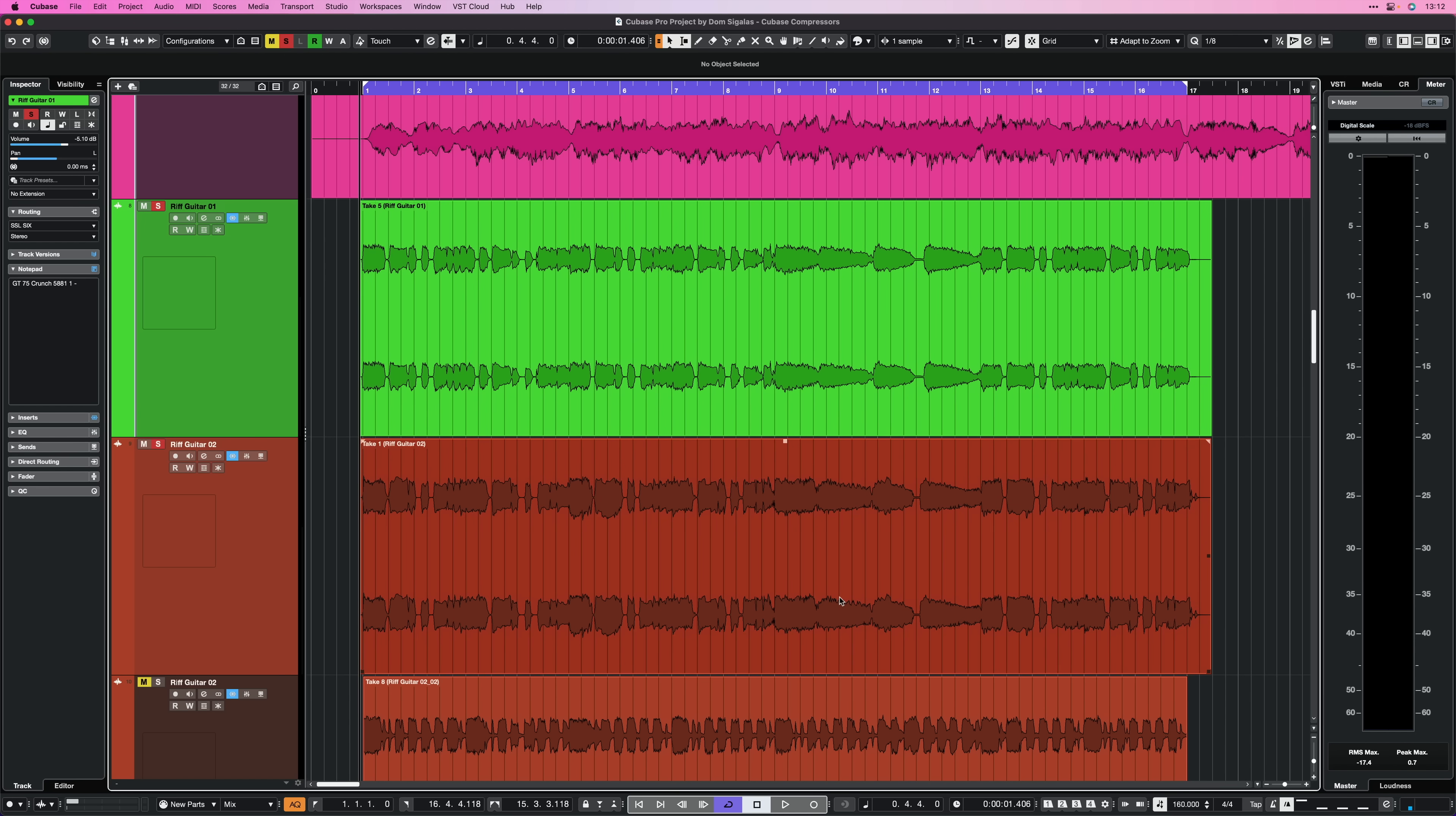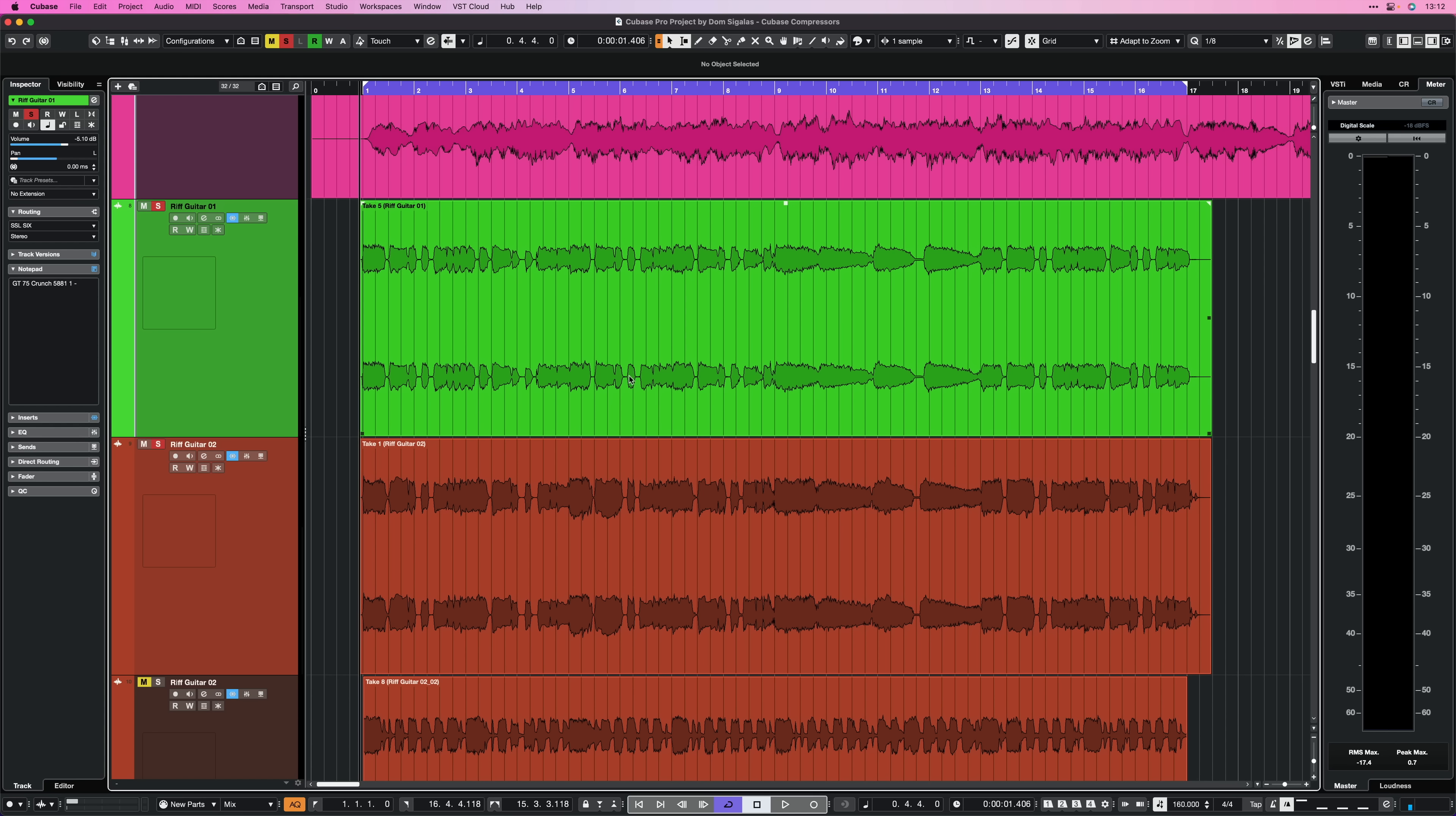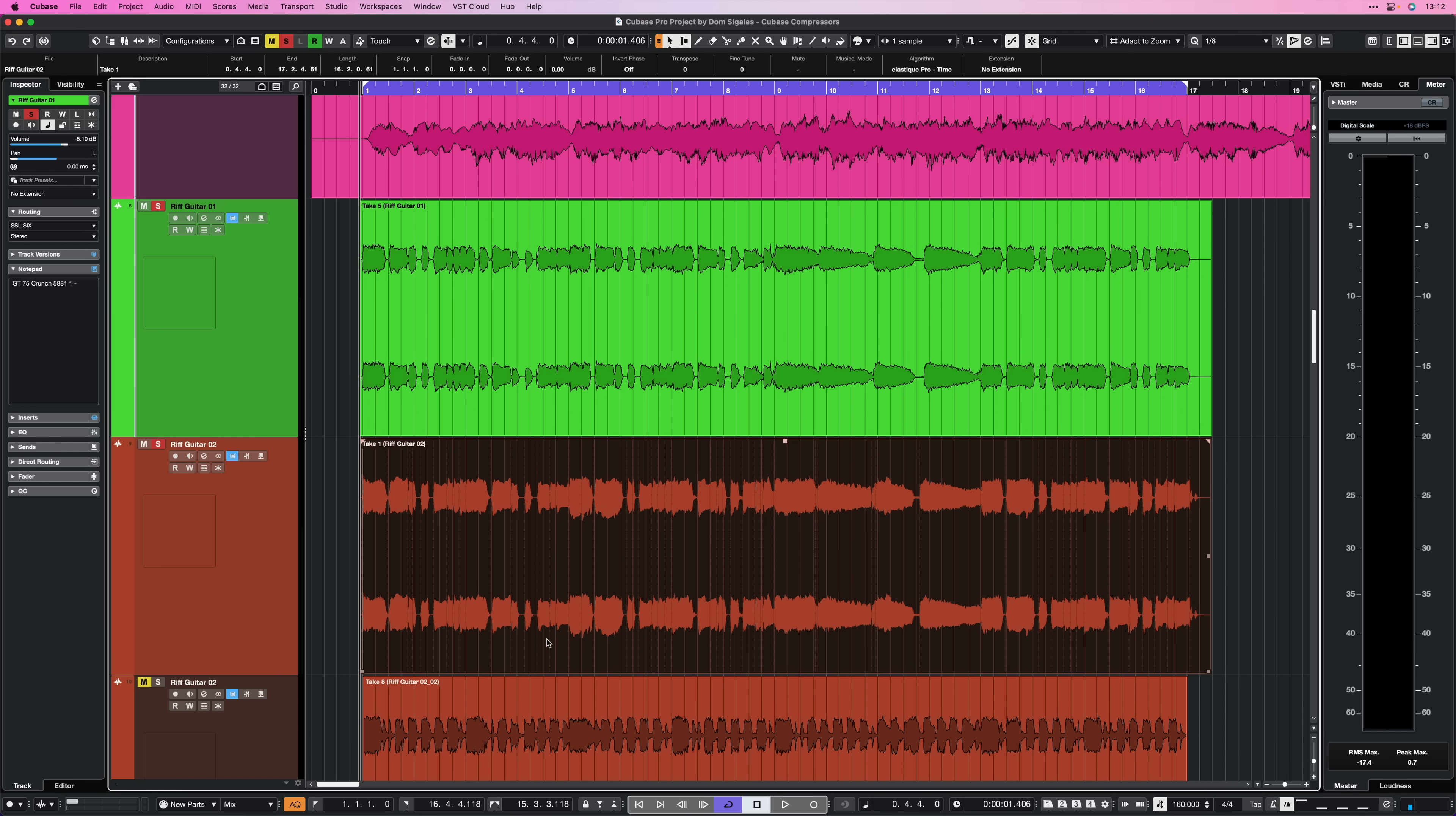The first thing I have to decide is which part is going to be my master part. So basically the part that the other part is going to follow in terms of timing. So in this case I'm going to go for this orange part and the green part is going to follow the timing of the orange part.